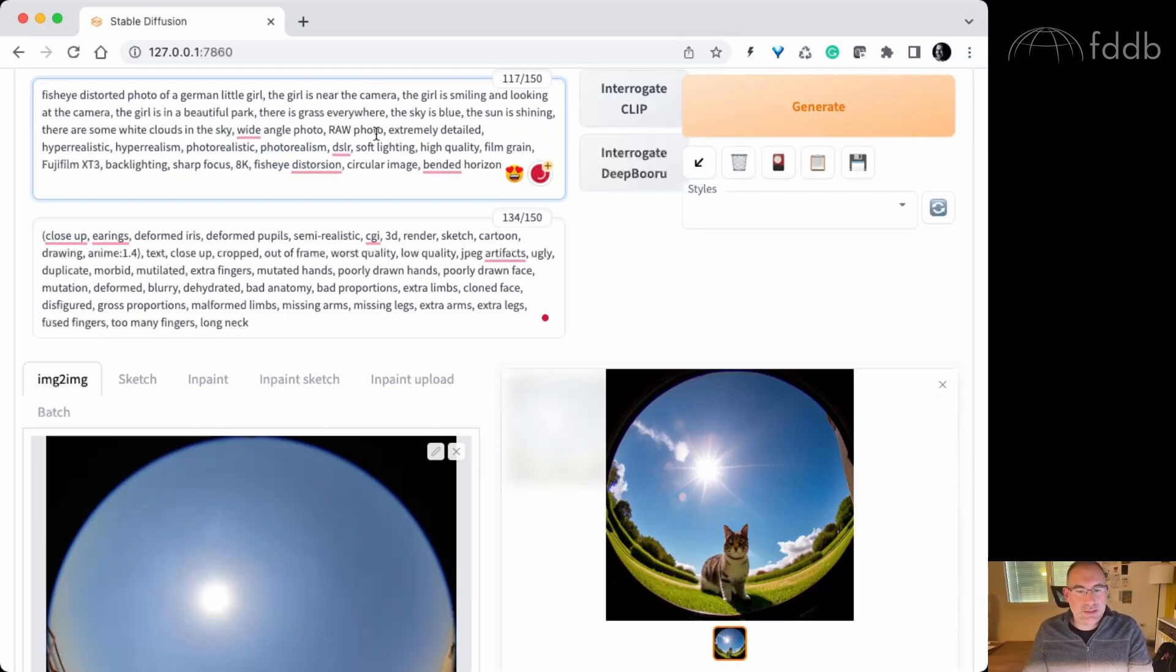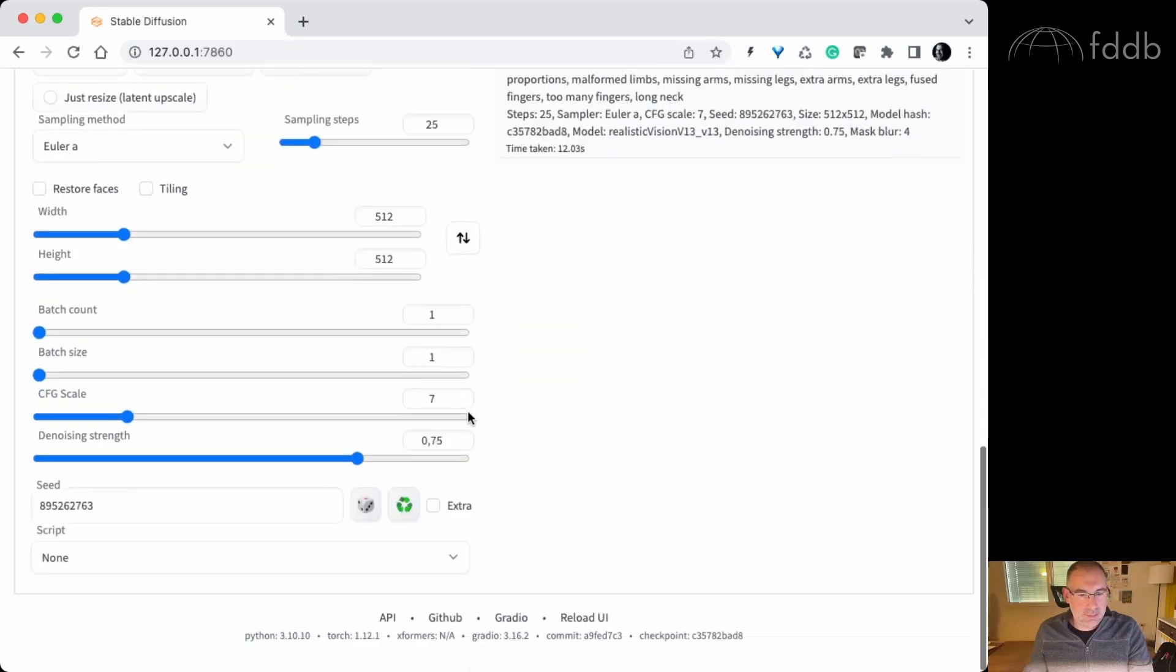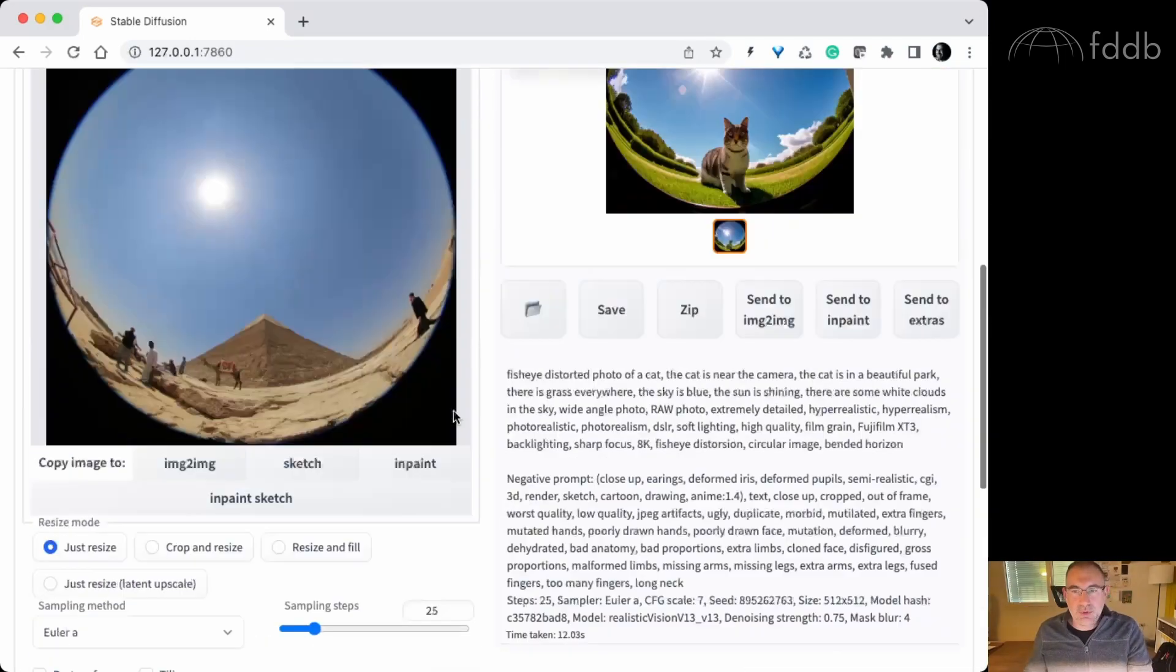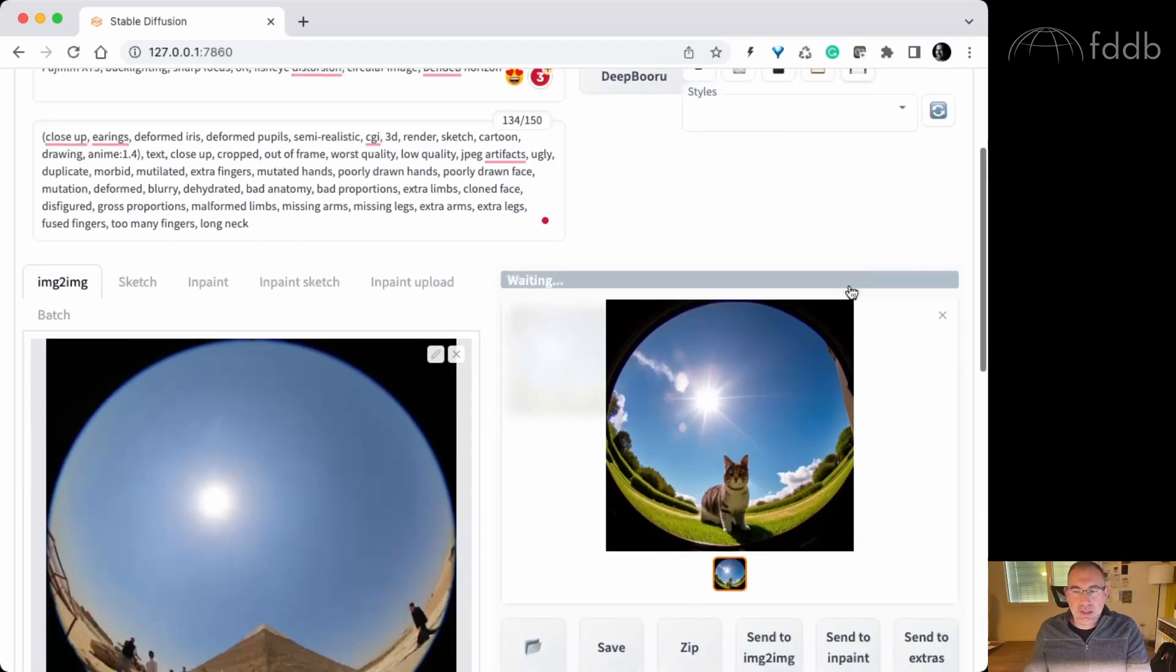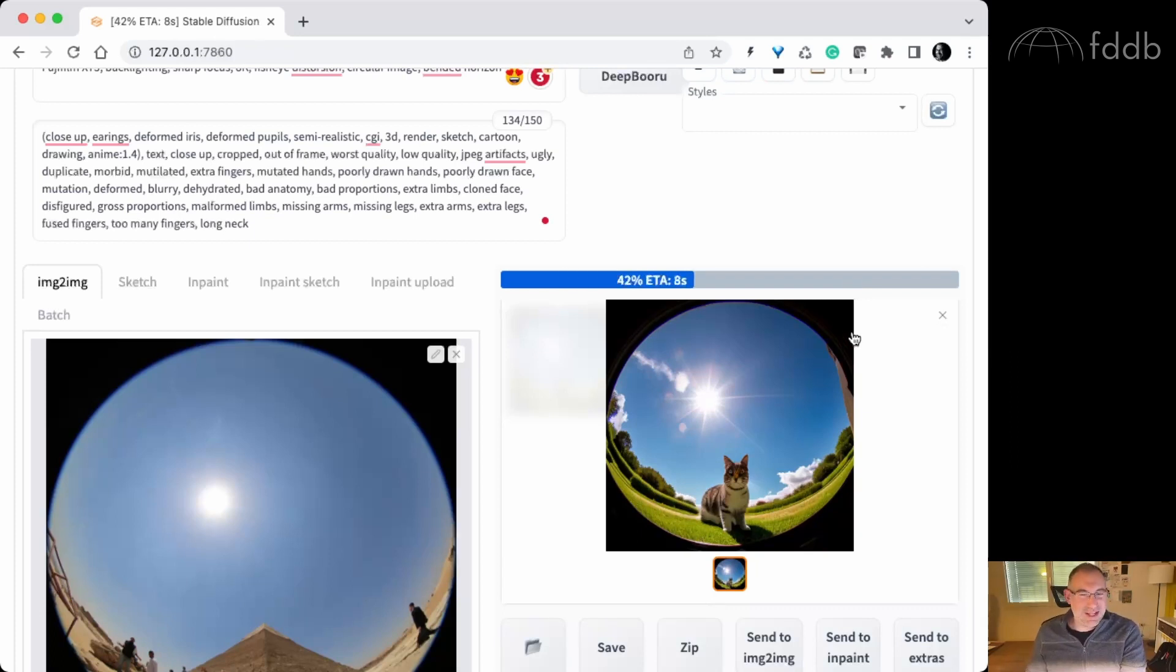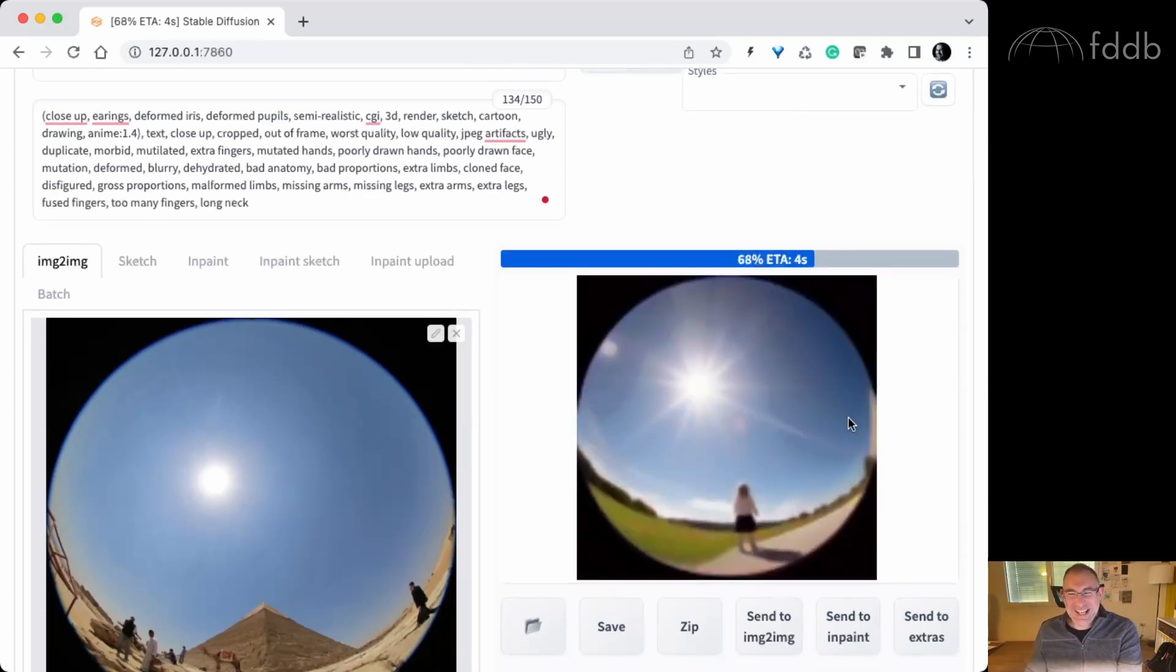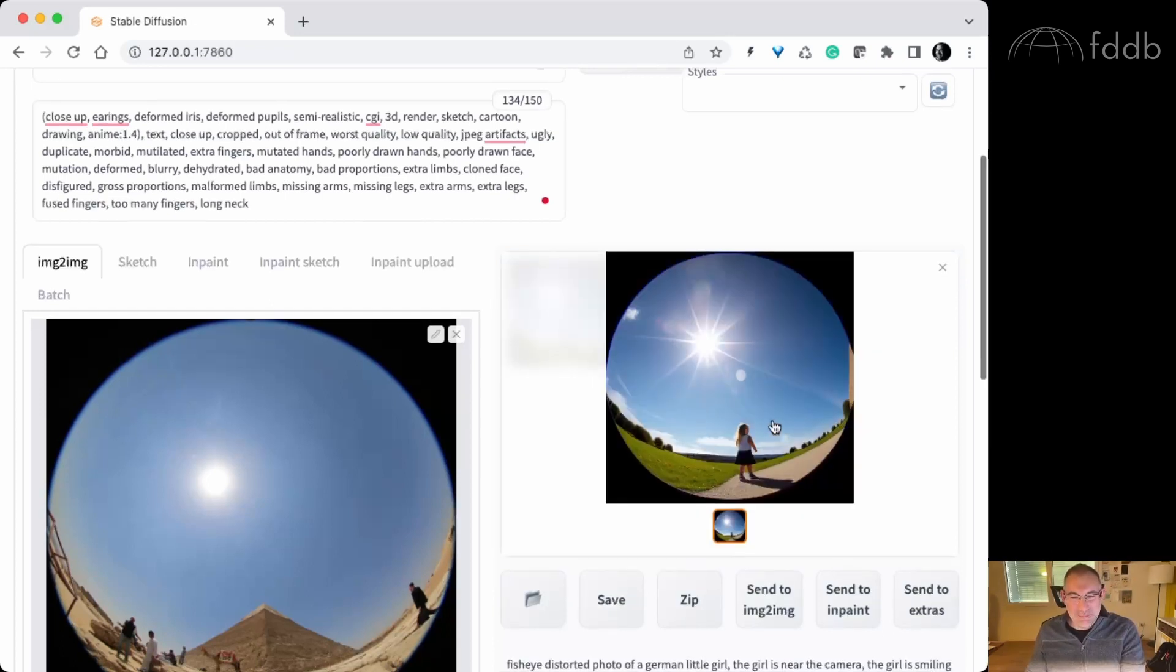So let's put the minus one number to have something random. And let's generate the new image. And I'm excited. Let's see. And there it is. This is amazing, guys. I had to share this with you.